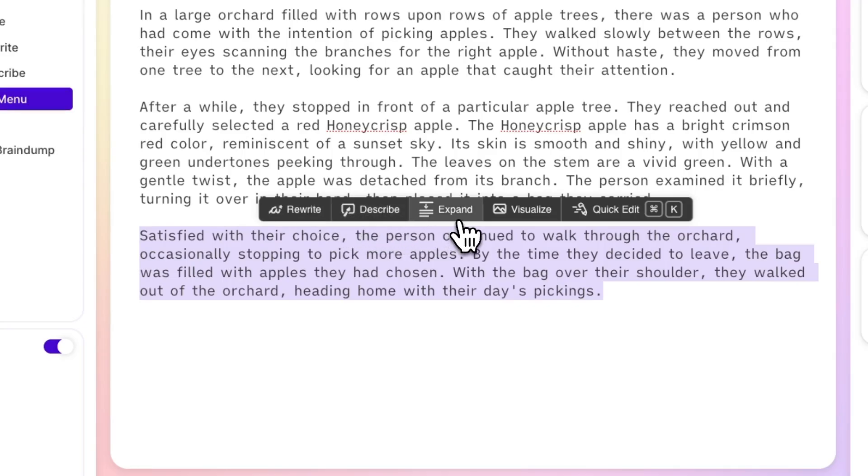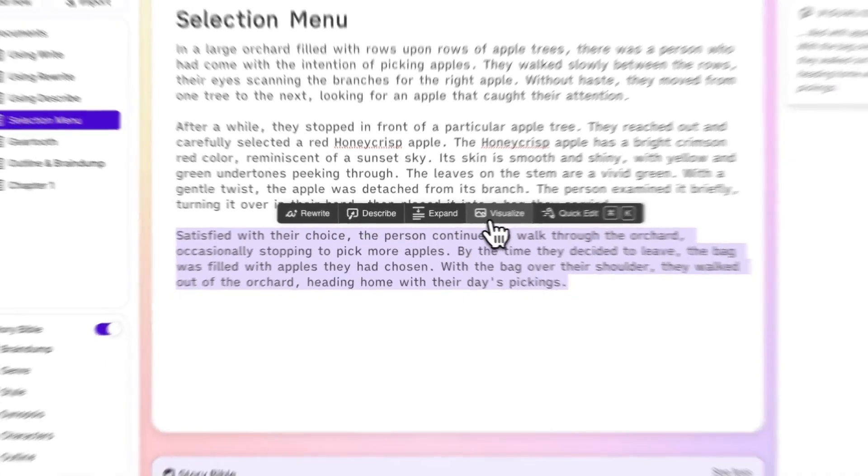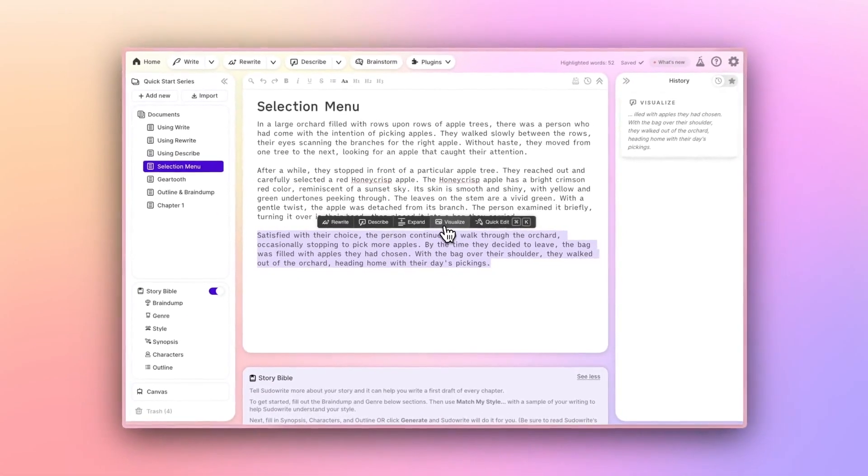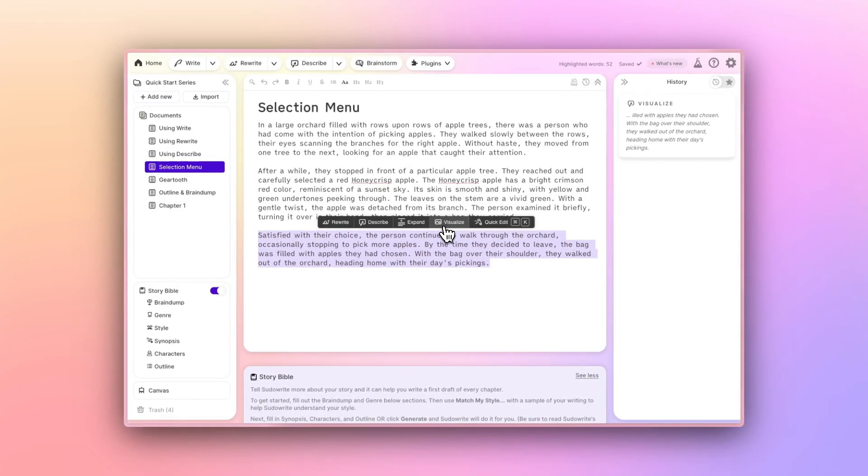Clicking Visualize will generate an image inspired by your selected prose. Just like all of SudaWrite's other AI features, the results of Visualize will show up in a card in the History column on the right.